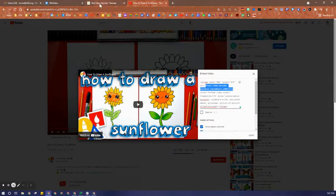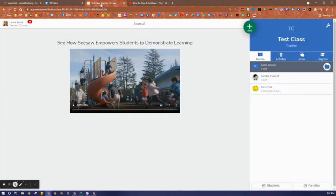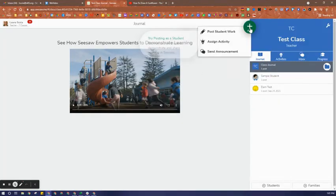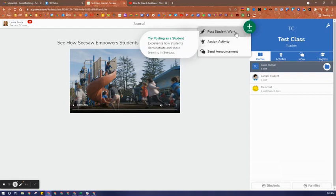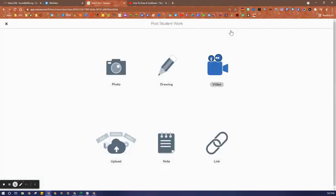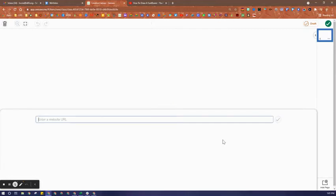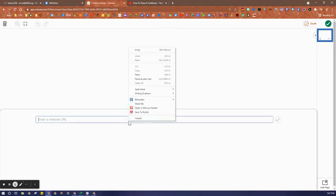I go back over to Seesaw, and for the purpose of this video, I'm going to add this as student work. You might want to add this as an activity, but anytime you can add a link, you'll be able to do this.